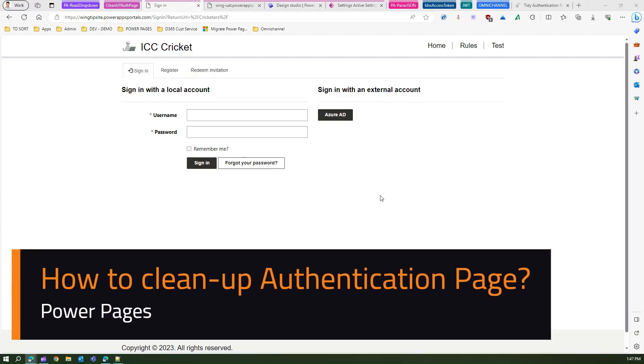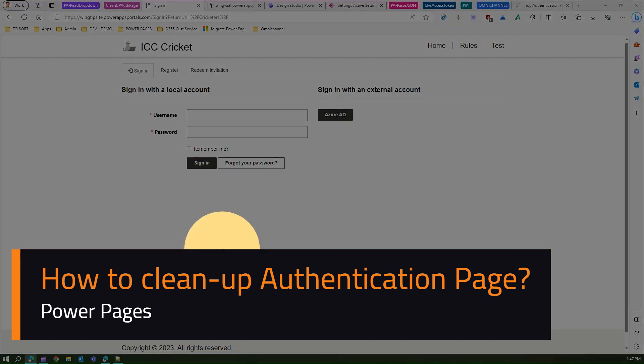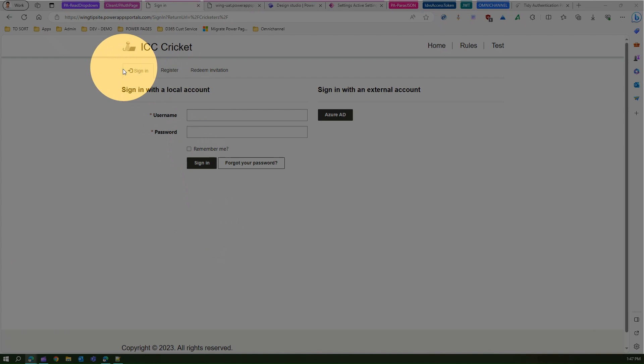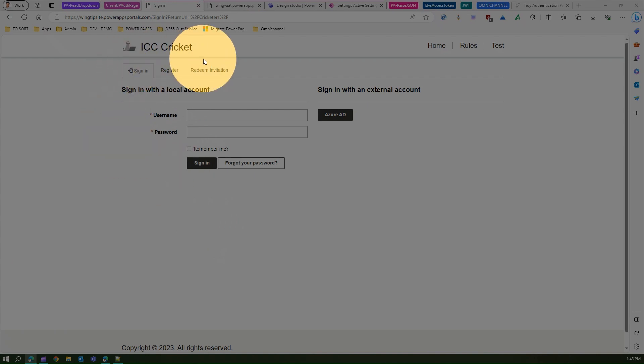In this video I'm going to show you how to clean up the authentication page within a PowerPages site. As you see over here, this is the default authentication page which gets rendered while loading a PowerPages site. If you're accessing any authenticated pages, you may need to go through this process.